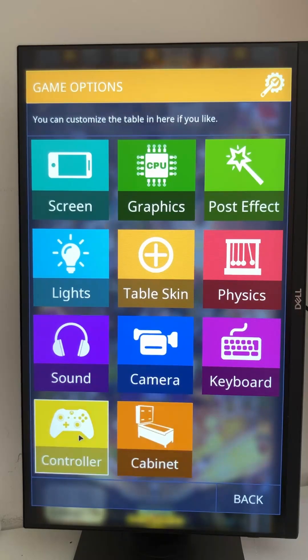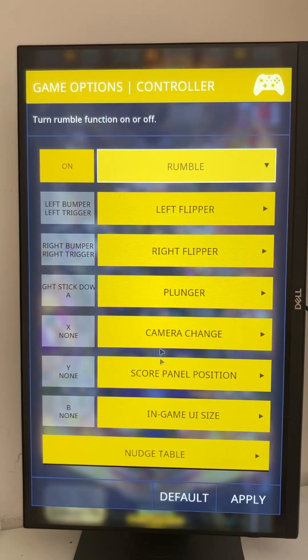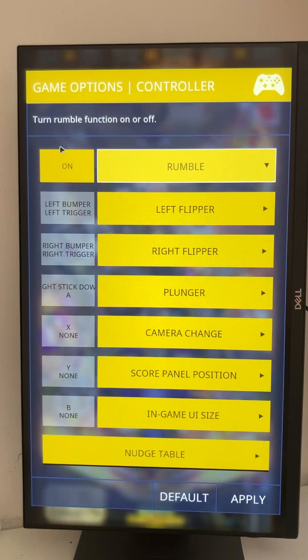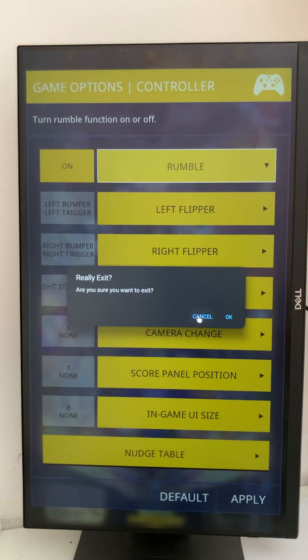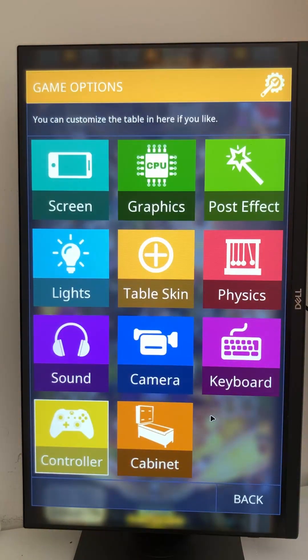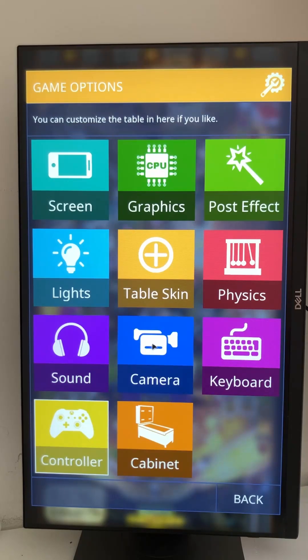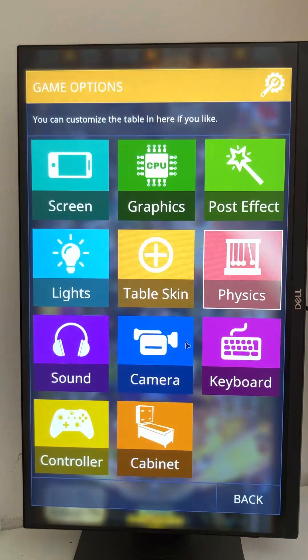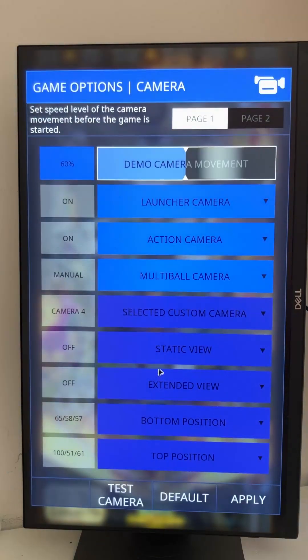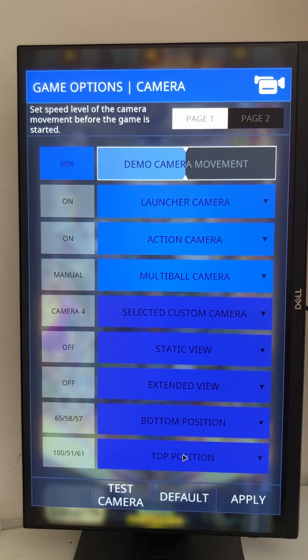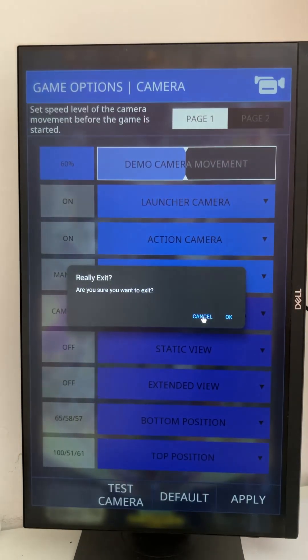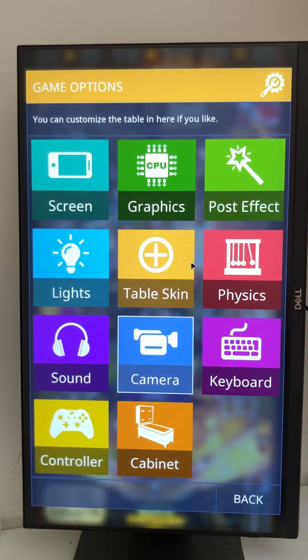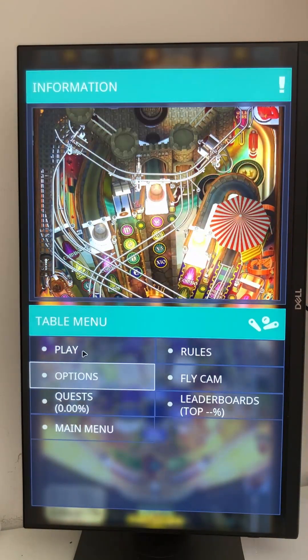Controller, of course you can change the control mapping. Camera settings, just play with the settings, physics as well.